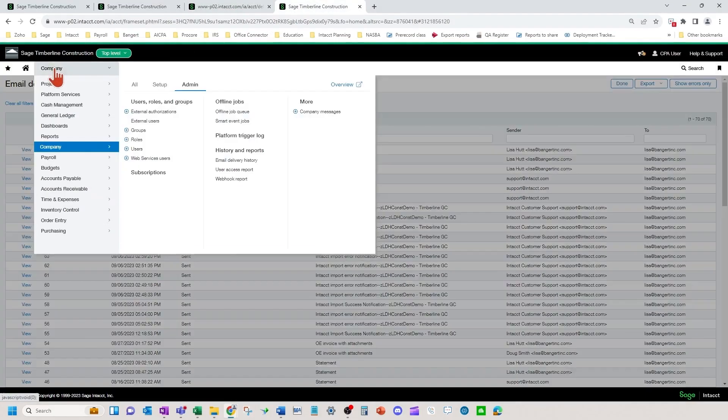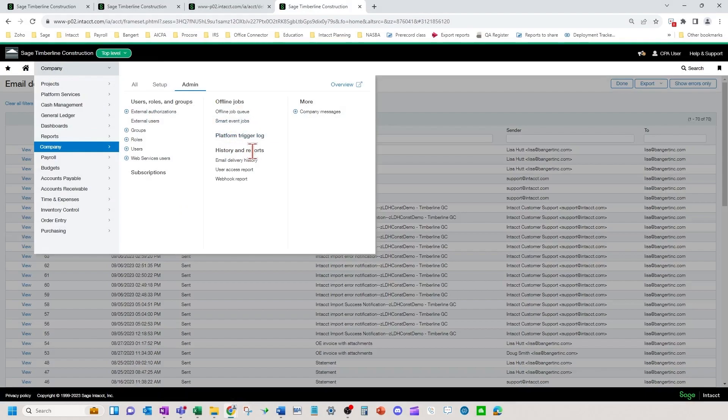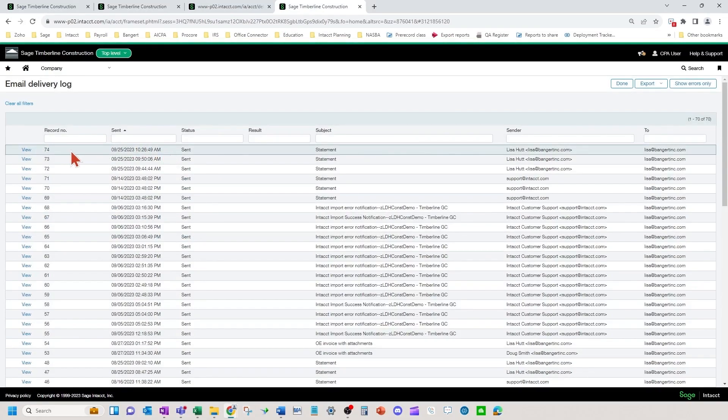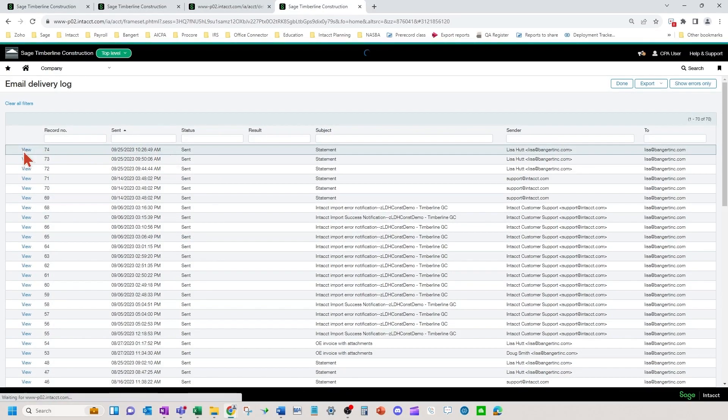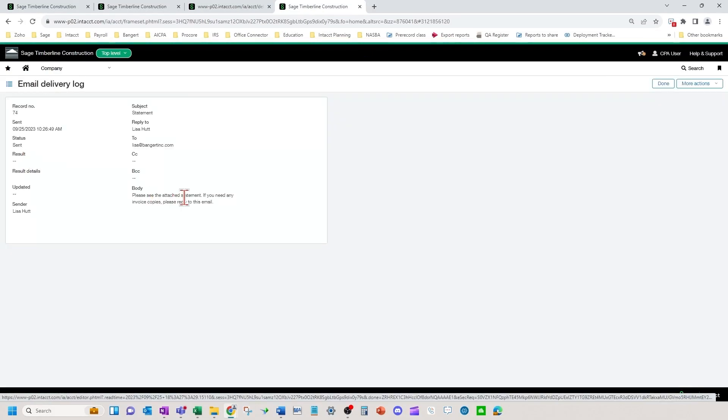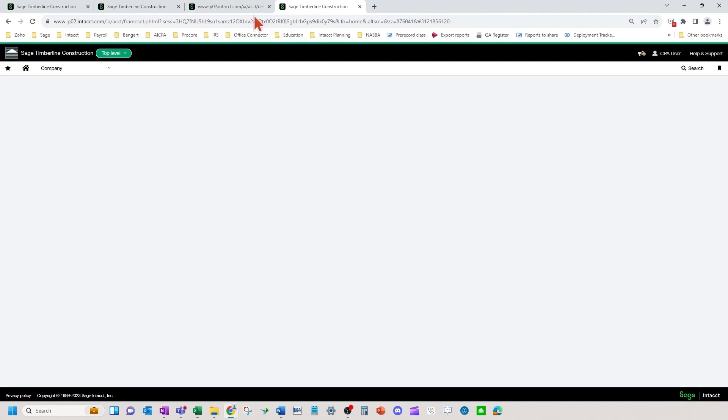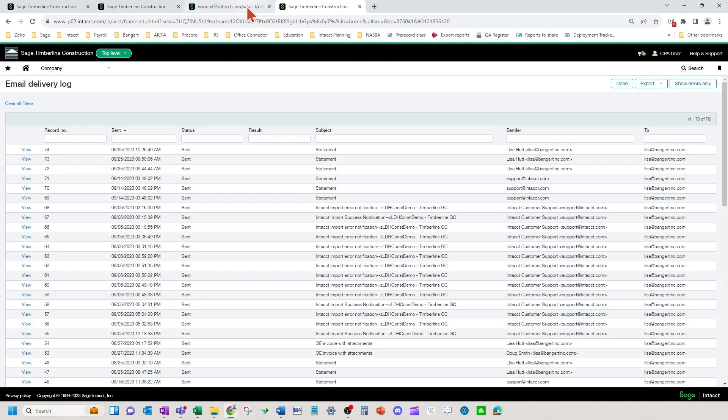So it is housed in company admin email delivery history. You can see the statement sent here. You can hit view if you want to look at more details, and it says it has been successfully sent.